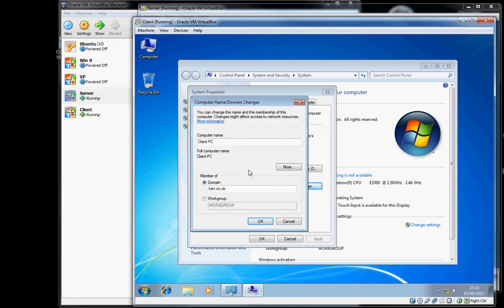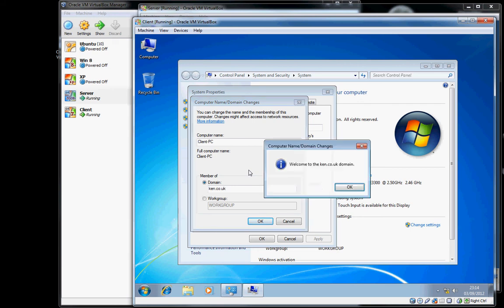The machine will welcome us to the domain and, as with most things Windows-based, will require a reboot.